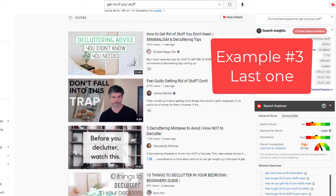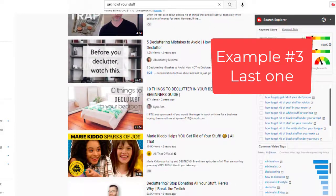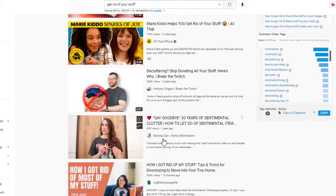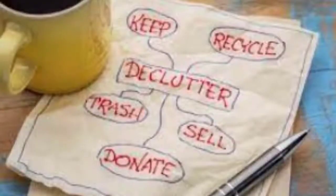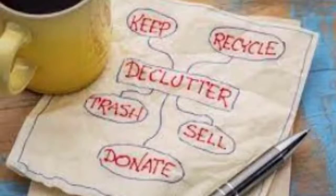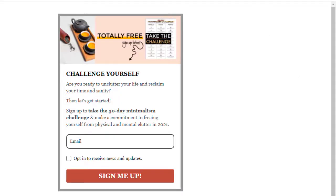Let's try one more. I just put in 'get rid of your stuff' — I'm looking for a minimalist, somebody who can help us declutter. This is a family minimalist, Marissa Zen. Let's see what she has for her call to action. Up here she has a 30-day minimalism challenge, which I think is interesting — so you could put a challenge there. I just wanted to give you some ideas of what people put there. It doesn't have to always be 'come buy my book' or 'join my Facebook group or membership.' When you click this, she's actually signing you up for her email list. So if you're trying to build up your email list, this is a great way to do it.